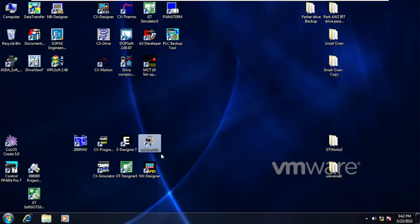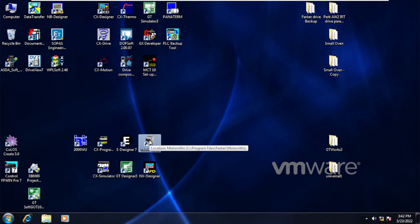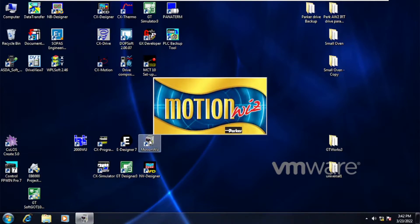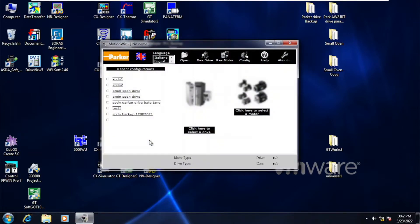In today's video we will see how to download a backup file to the SPD Parker Drive. For this you must have an RS422 communication cable and Motion software. This software is used to communicate with the Parker Drive via laptop, and by this software you can download and upload any Parker Drive file.